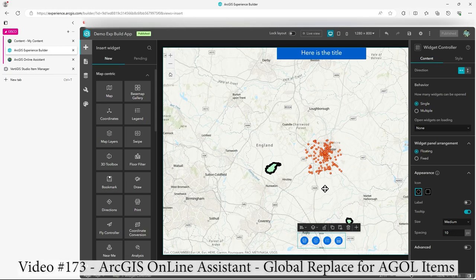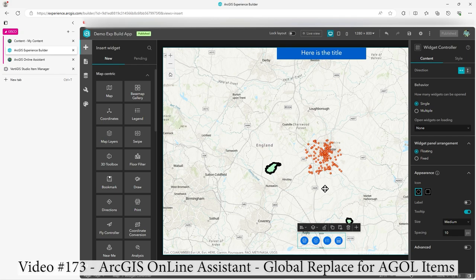Hi there. In this video, I'm going to show you how to use ArcGIS Assistant. You may not have come across it. ArcGIS Online Assistant, I should call it.